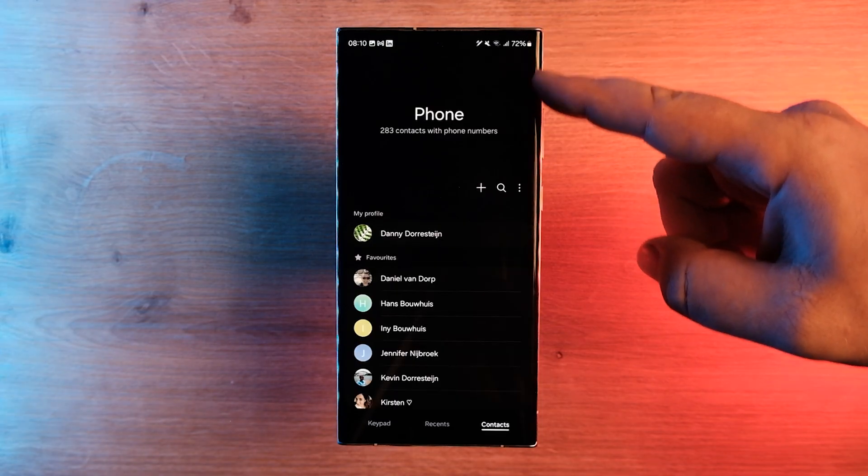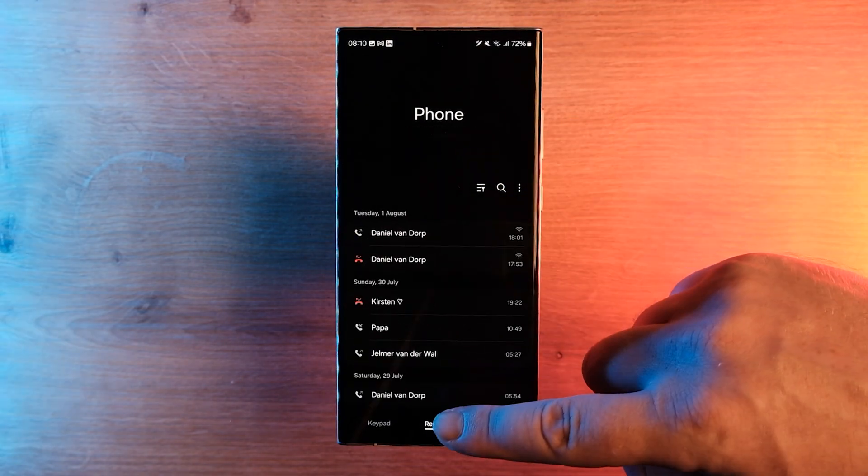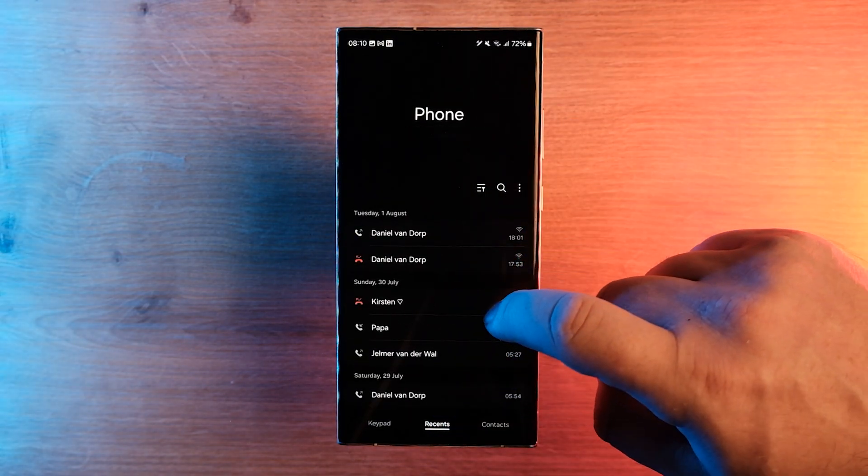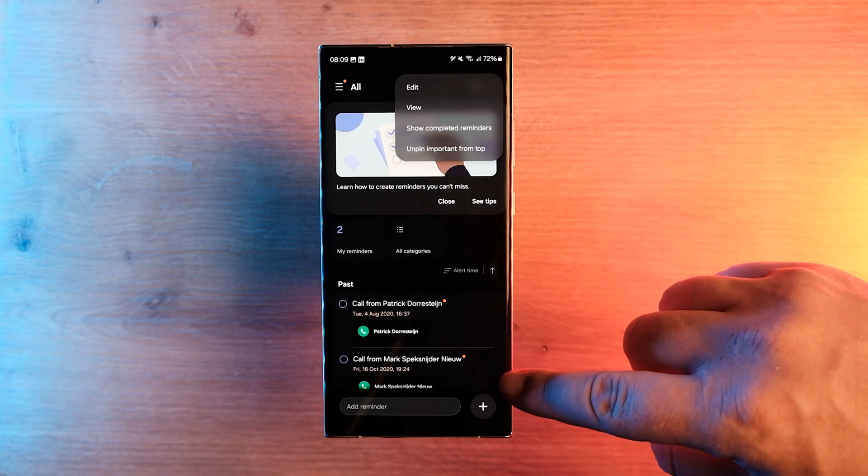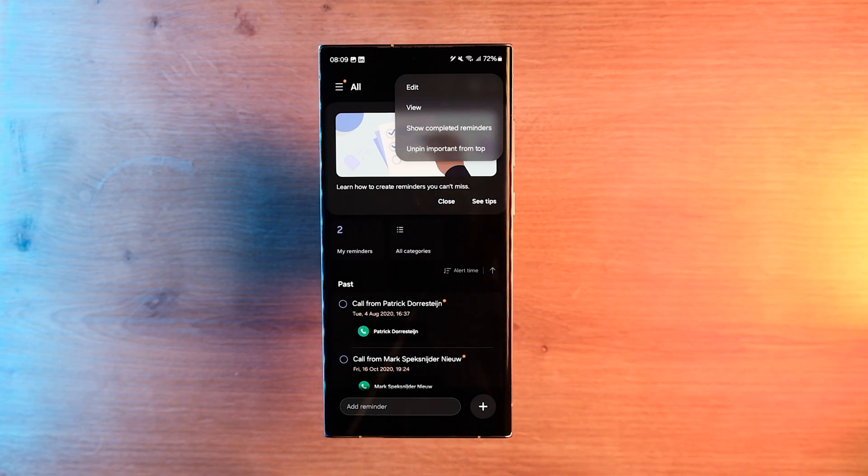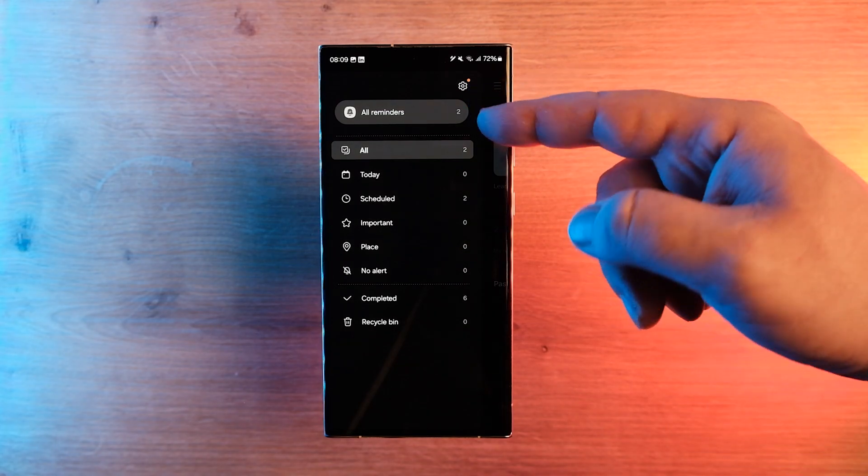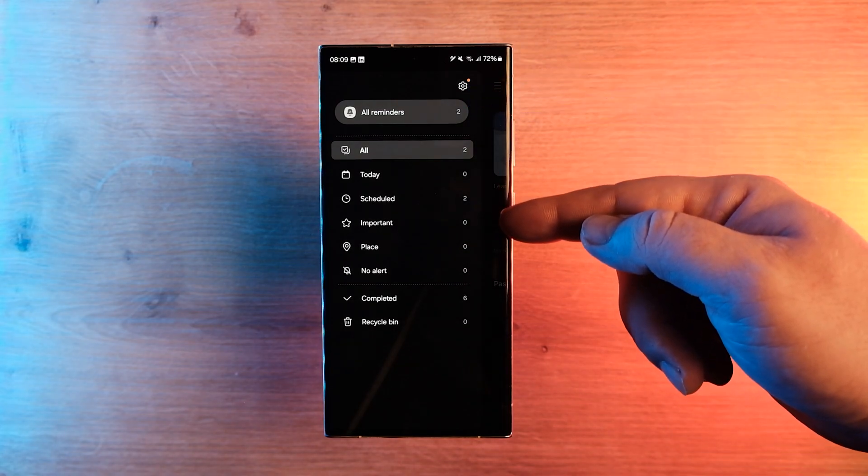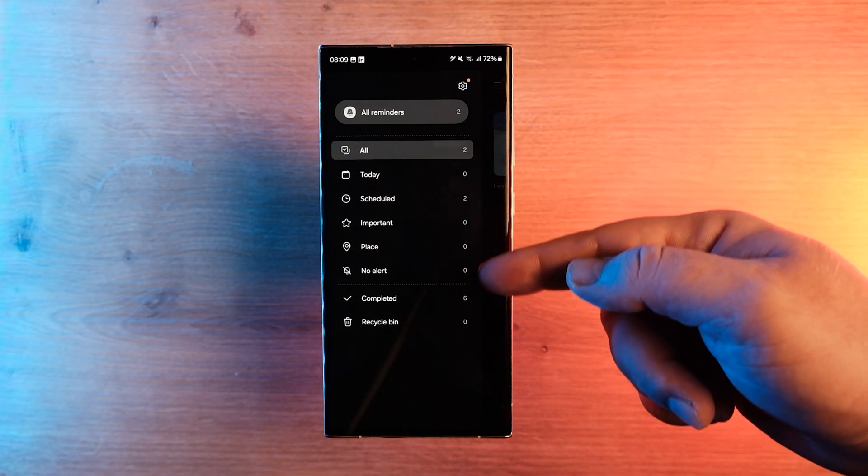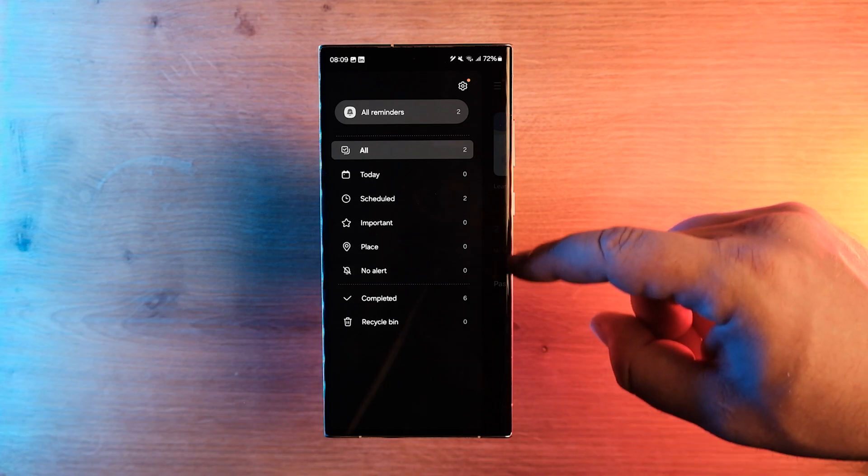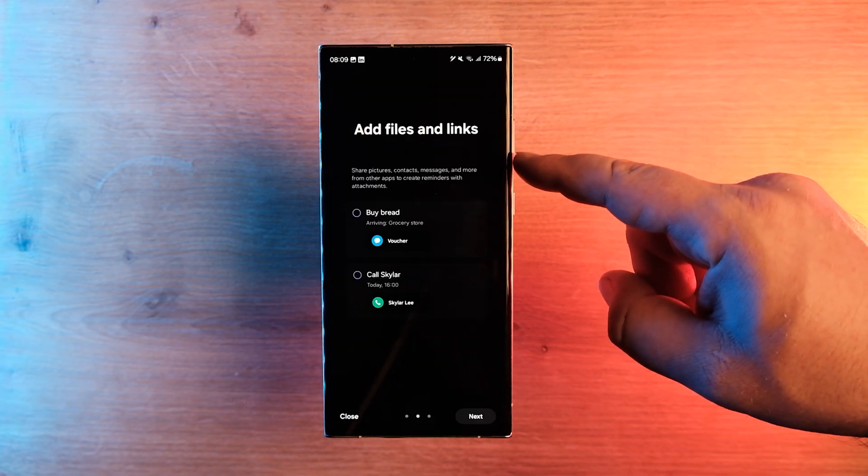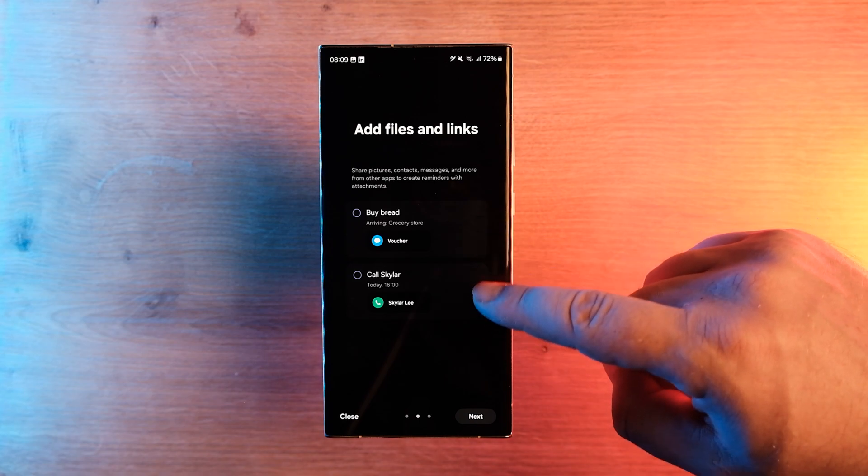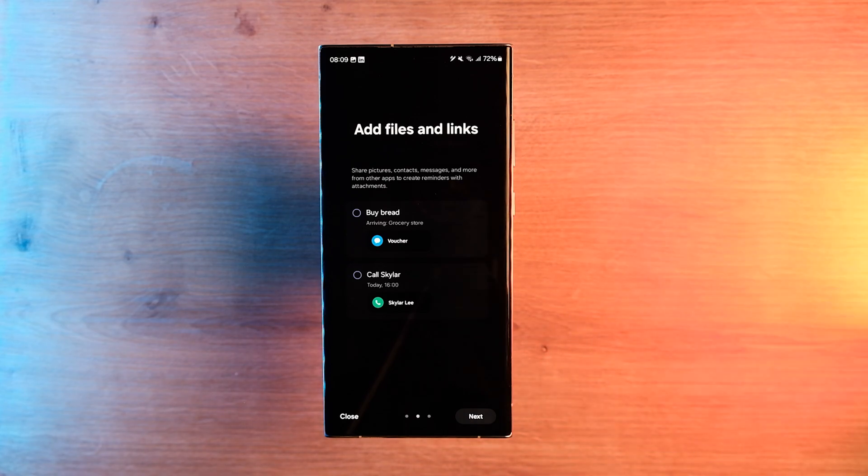The phone app hasn't received many improvements and the contacts, keypad and recent call sections appear largely similar to One UI 5.0. But Samsung has updated the Reminders app on One UI 6.0. The reminders and tasks can be sorted into more categories, and below the categories, listed reminders are sorted by date and time. Reminders that have images and links have received an improved layout. There is a new category called Place for the reminders that are activated when you reach a particular place.